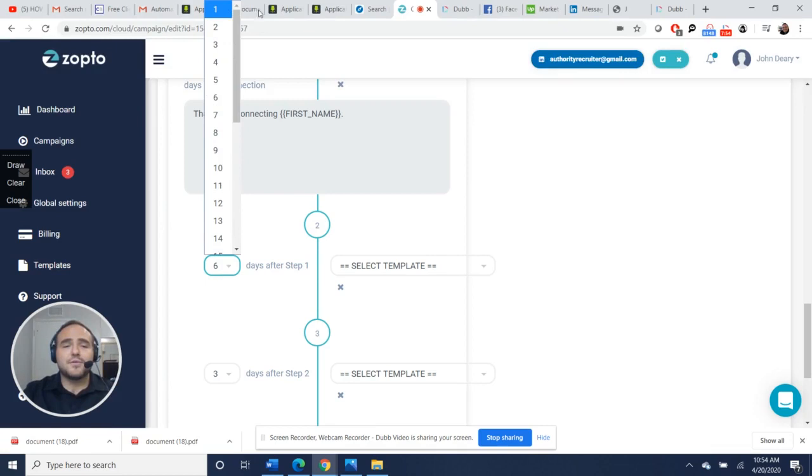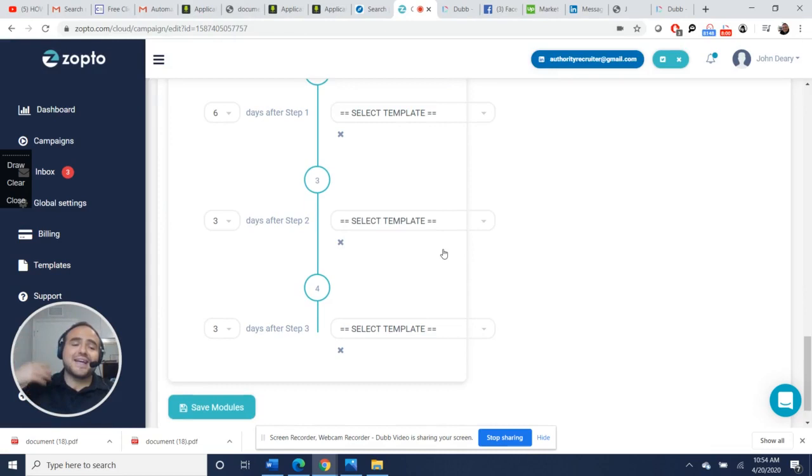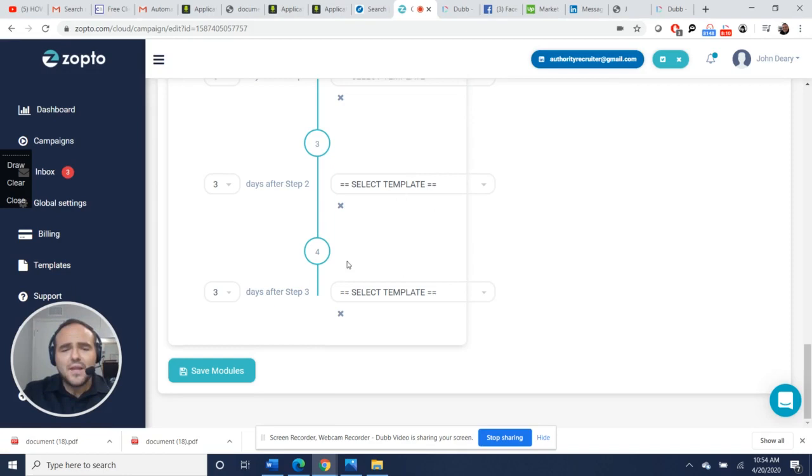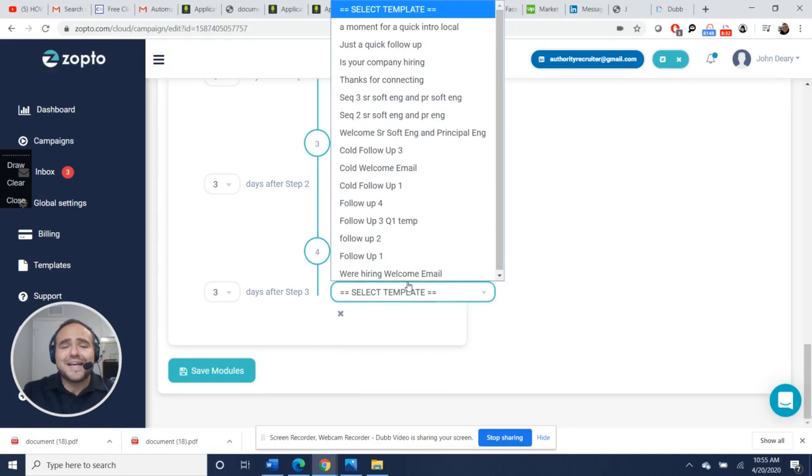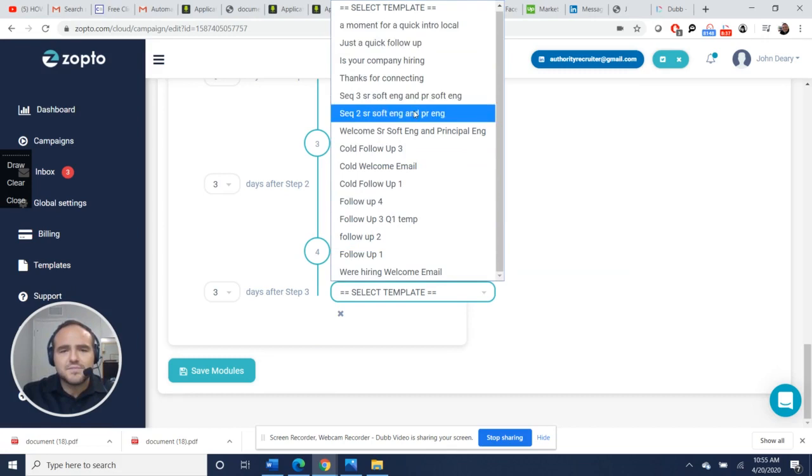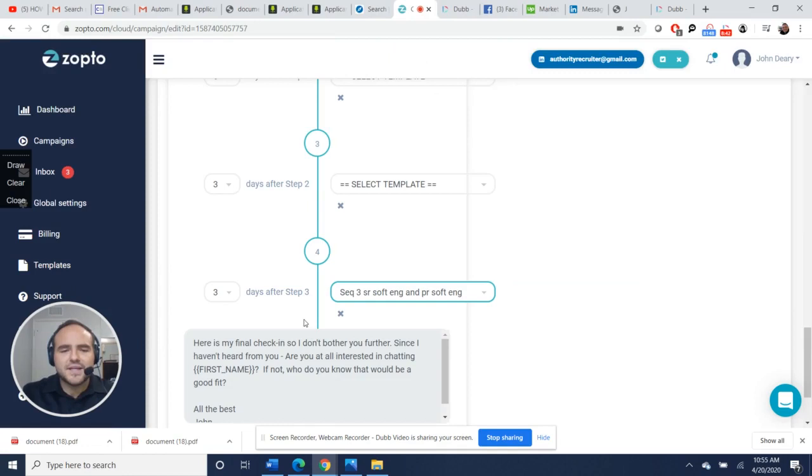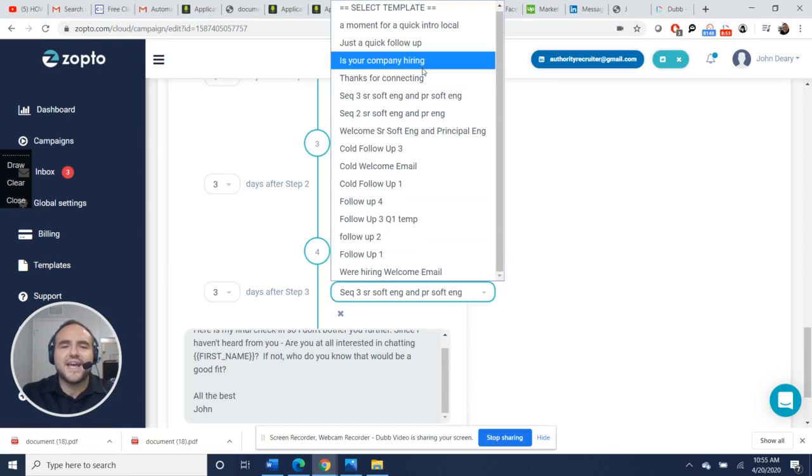Then you can have a sequence of follow-up messages running on autopilot for you. That's where the gold is because you continue to put yourself in front of them so you begin to be highlighted to them. That's what matters. That's what's going to help differentiate you. You can do that for both clients and candidates. Sometimes it takes people a long time to respond. Not everybody is on LinkedIn all the time. Having this multiple reach out, finally on your last reach out, you say, 'Here's my final check-in so I don't bother any further. Are you interested in chatting? If not, who do you know that would be a great fit?'